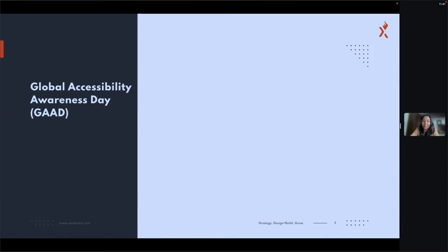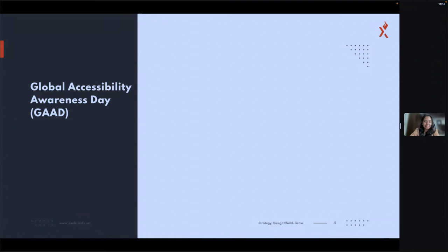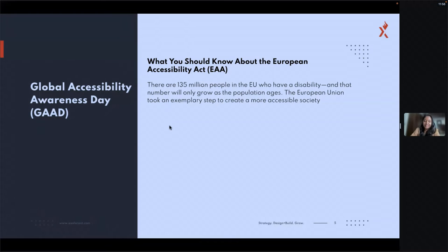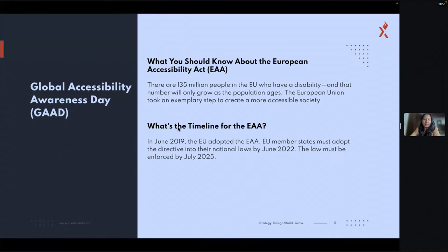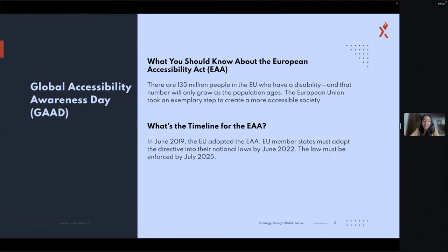I'm raising a question to everyone: has anyone heard about Global Accessibility Awareness Day? There is a day celebrated for accessibility awareness. It's celebrated in May — in 2022 it was celebrated on around the 10th or 11th, as per my knowledge.